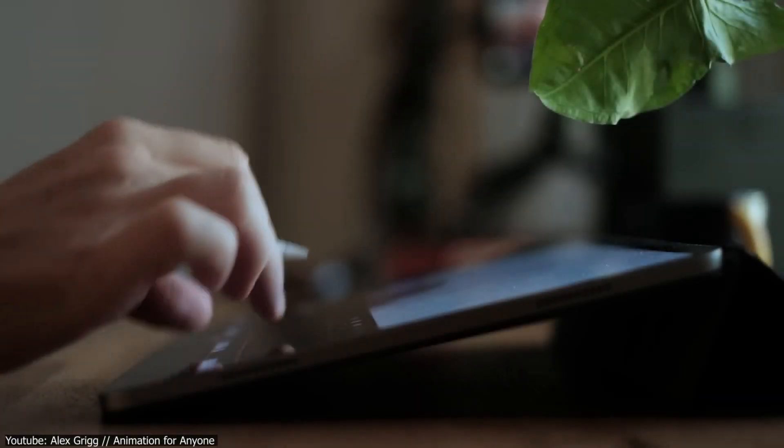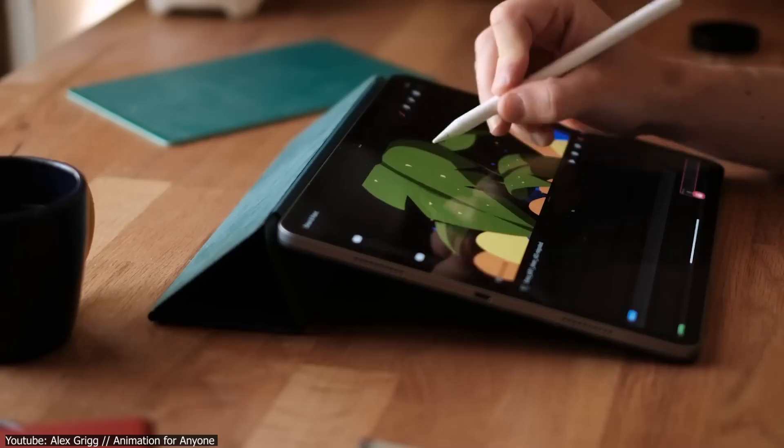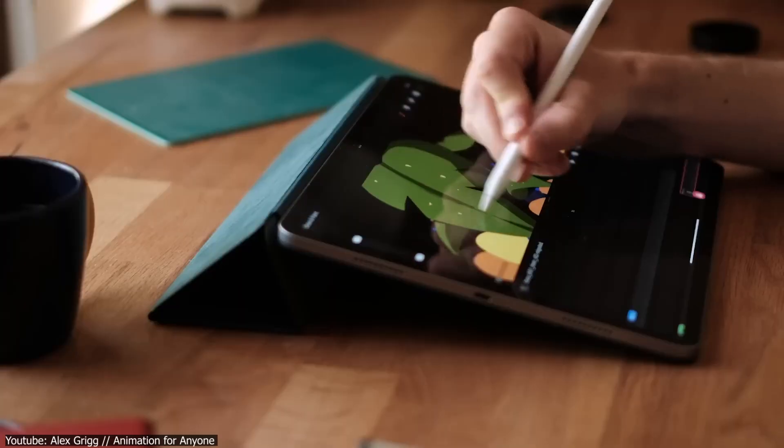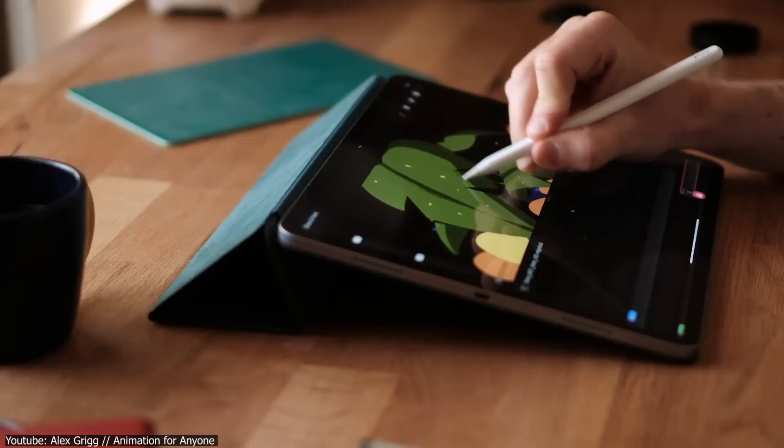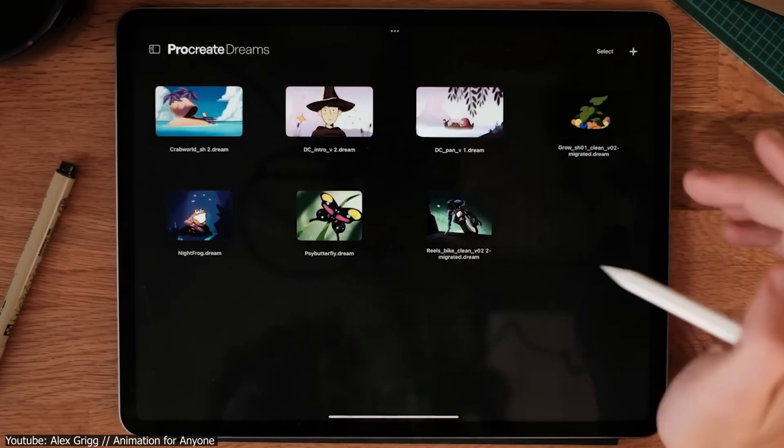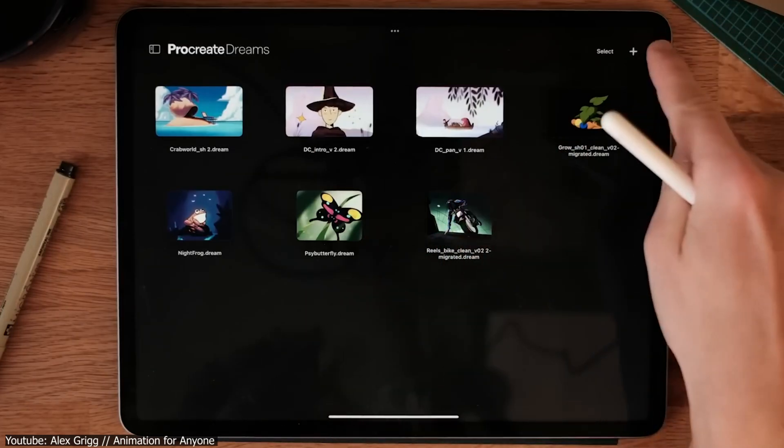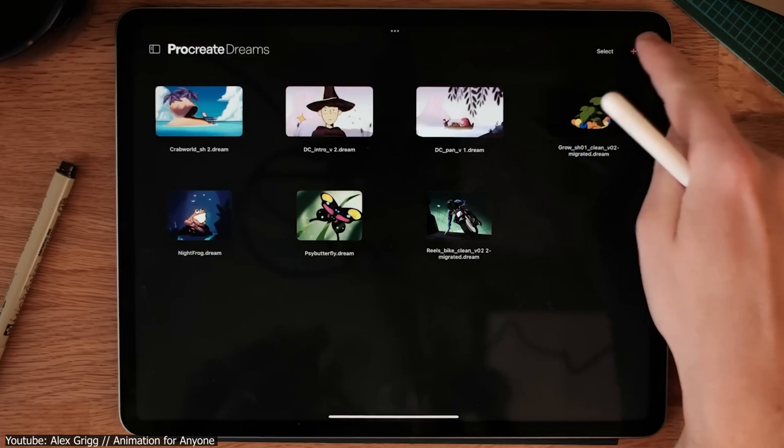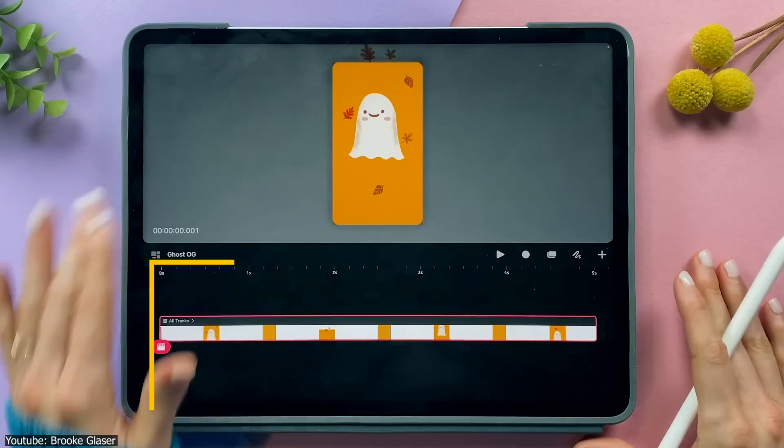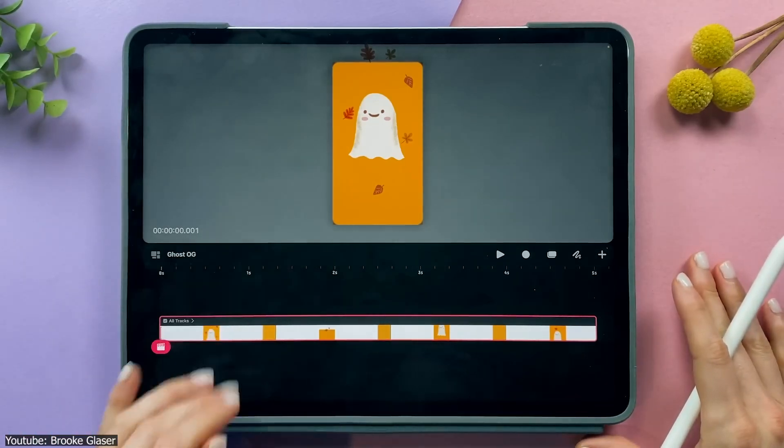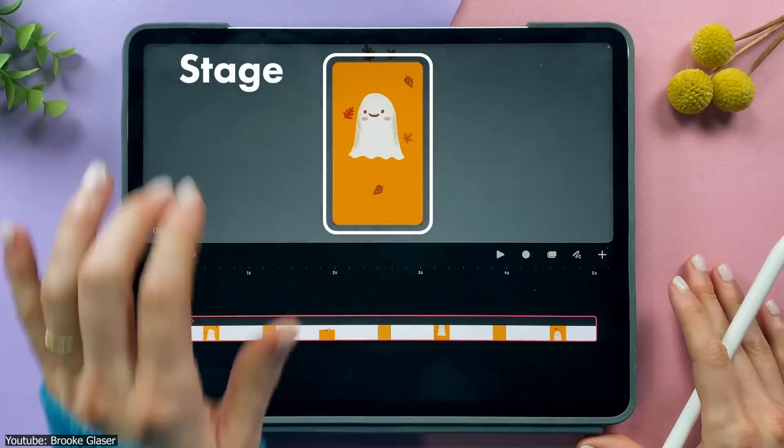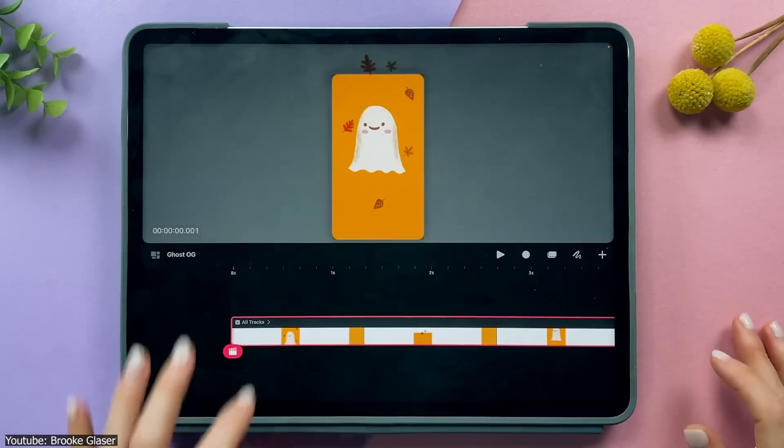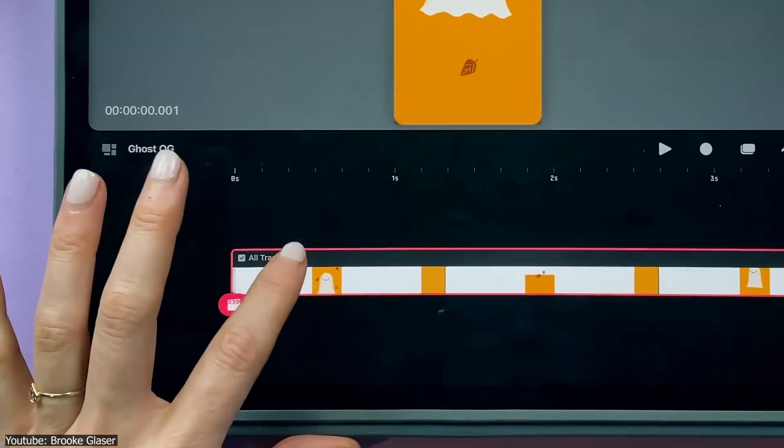As stated, the Procreate Dreams interface is quite minimal. It's composed of three main parts. The theater is where you create, open, and share your movie files. Standard stuff. Then you get your timeline where you navigate through your footage, add and edit keyframes, among other features that will be discussed later.